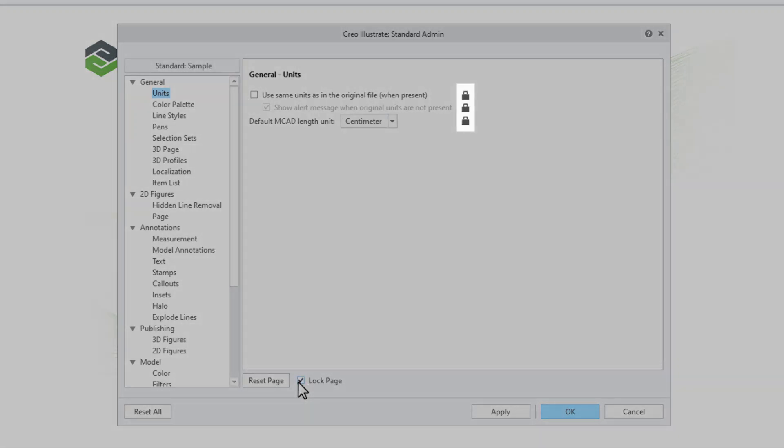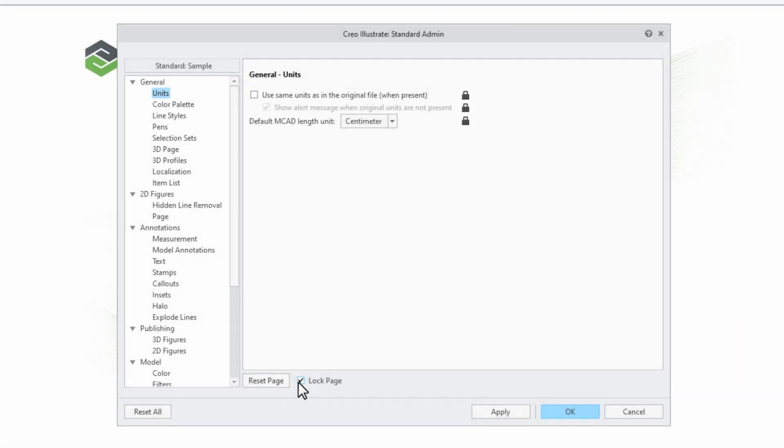You can lock the individual settings or select the lock page checkbox, which will lock all settings on the current page. The lock settings can only be modified by the administrator, not by the users of the standard.